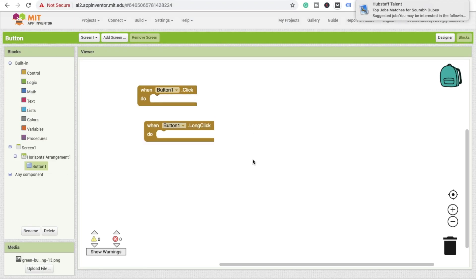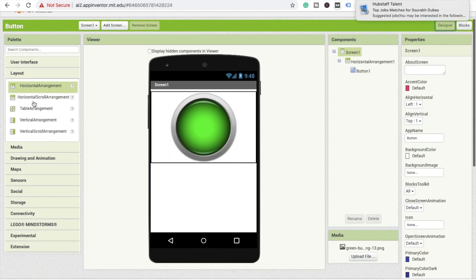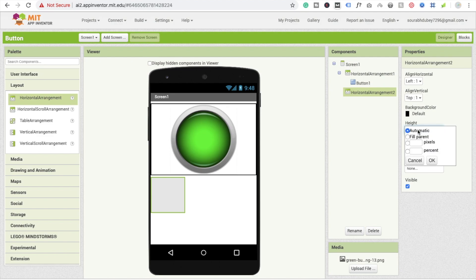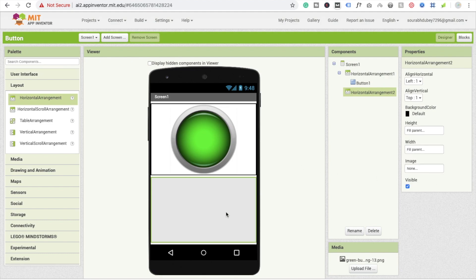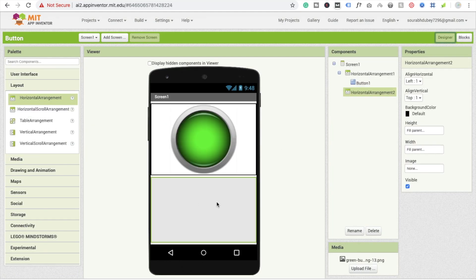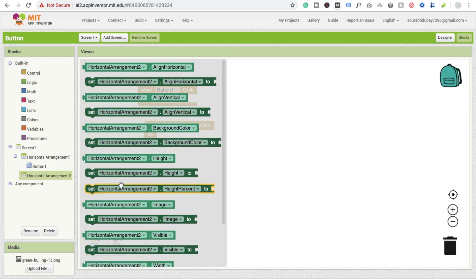I'm going to use one more horizontal arrangement here, with height and width set to fill parent. Now I'm going to change this horizontal arrangement's background color on button click. There are two behaviors: whenever I click the button the color should be green, and whenever I long press the button it should be red.